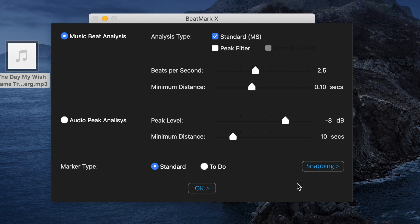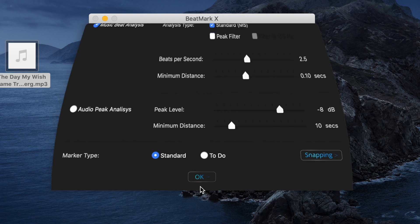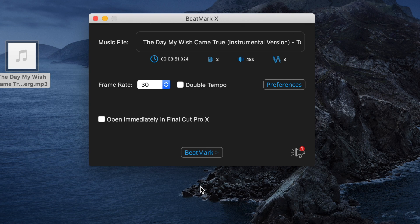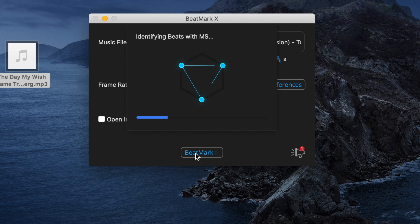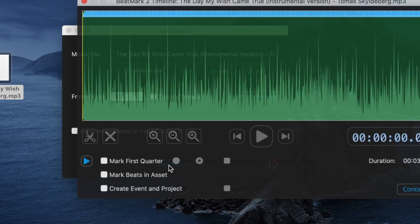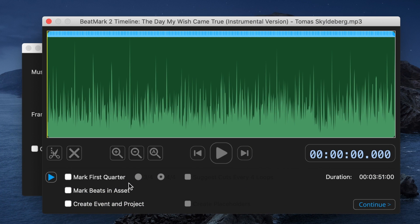With your preferences set, close the preference window, and hit the BeatMark button. BeatMark 2 analyzes your selected song, adds markers on every beat, and opens it up in a separate timeline, very similar to Final Cut Pro.